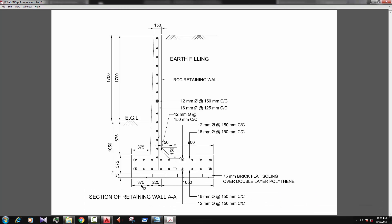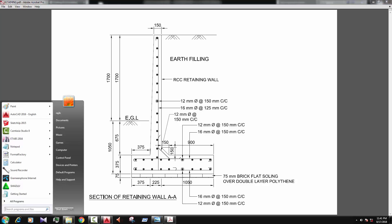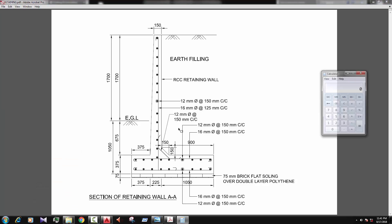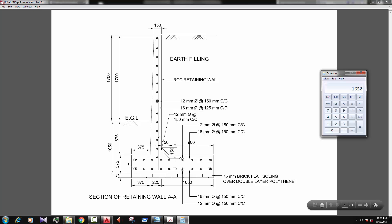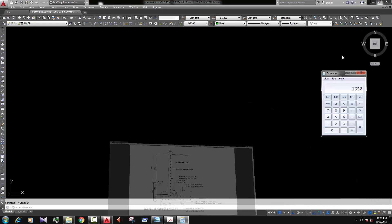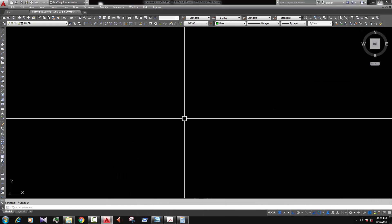So let's see our dimension here. So there is the dimension 375, 225, 1050. Let's calculate the total dimension. Okay. 375, 225, 1050, 1650 the width of retaining wall base and the depth 375, 1650 and 375. Let's start drawing.